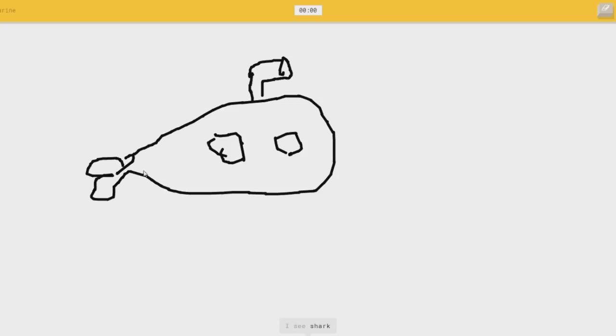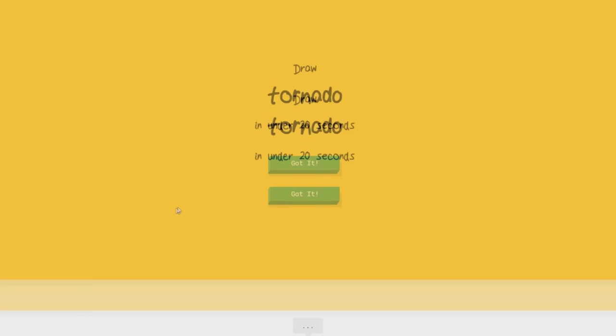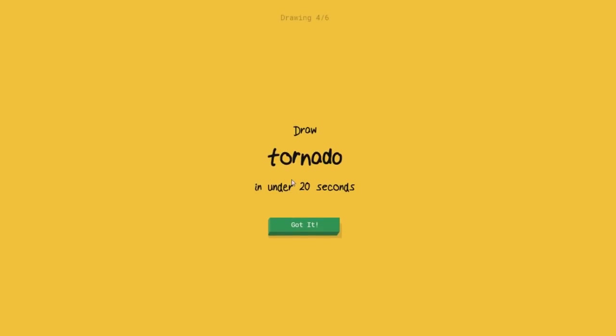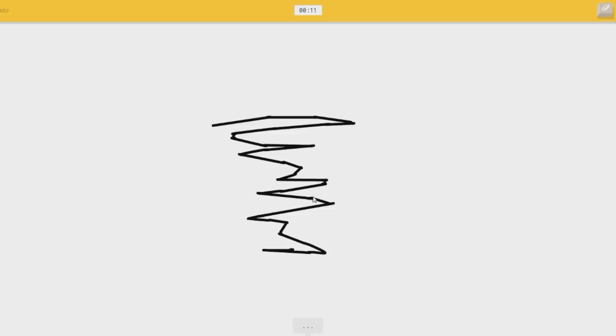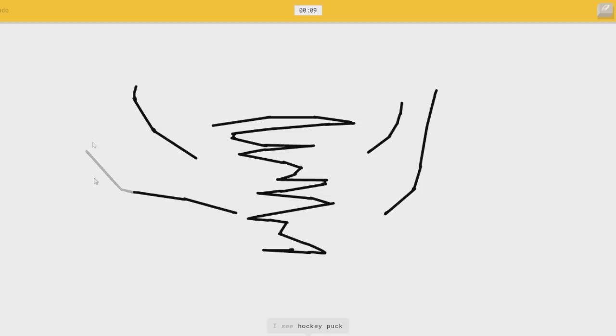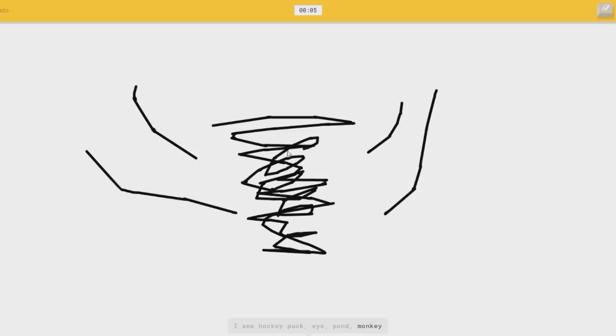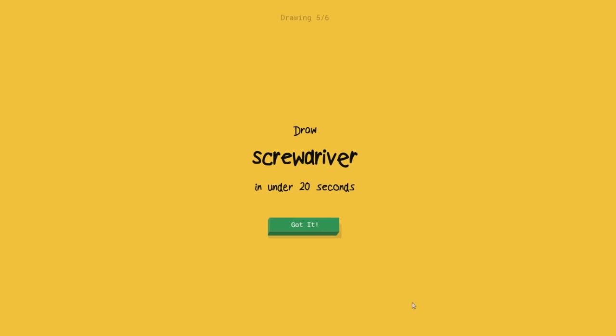I see shark. Shark. Sorry, I couldn't guess it. Or crocodile. Sharknado. I see hurricane, or zigzag. That's a hurricane? It's close. Zigzag. I know she didn't just say zigzag. Is that a thing? I see hockey puck, or pond, or monkey. How else do you want me to draw a goddamn tornado? Do you draw people flying everywhere? Draw some cows in there.